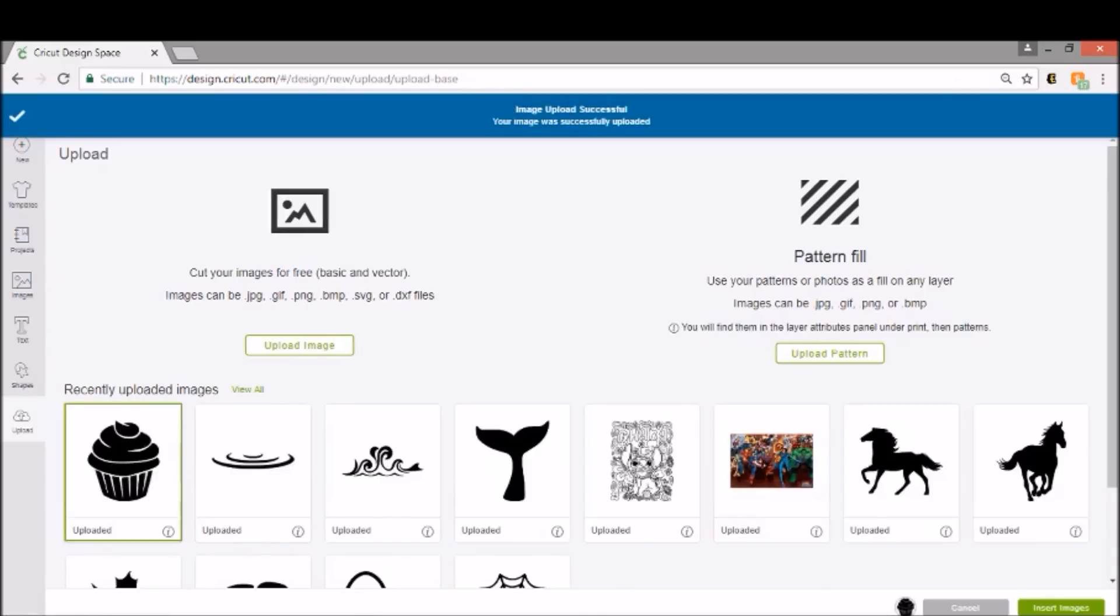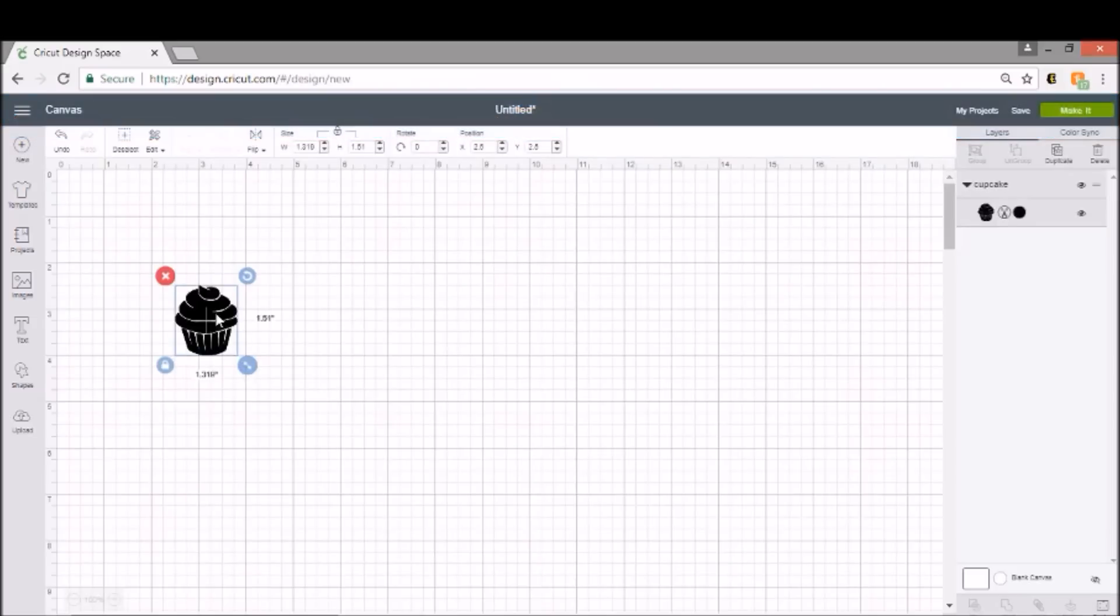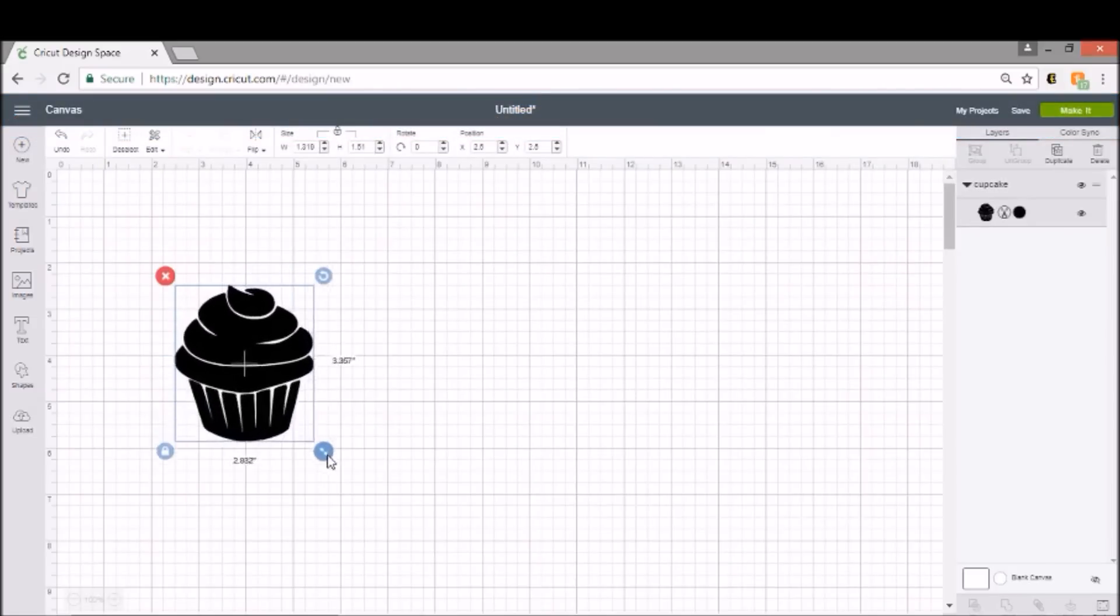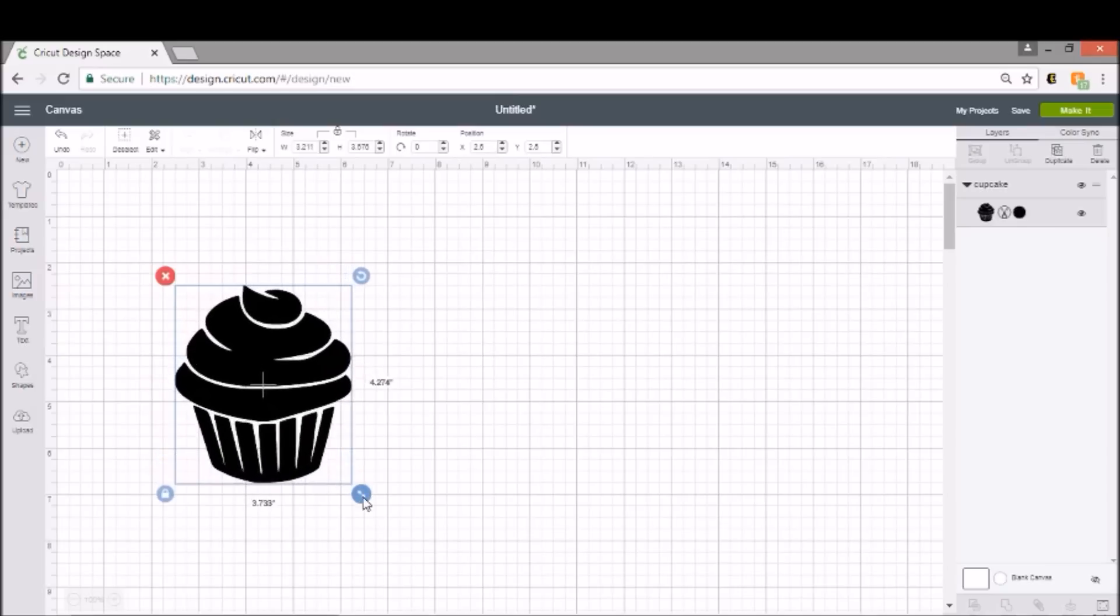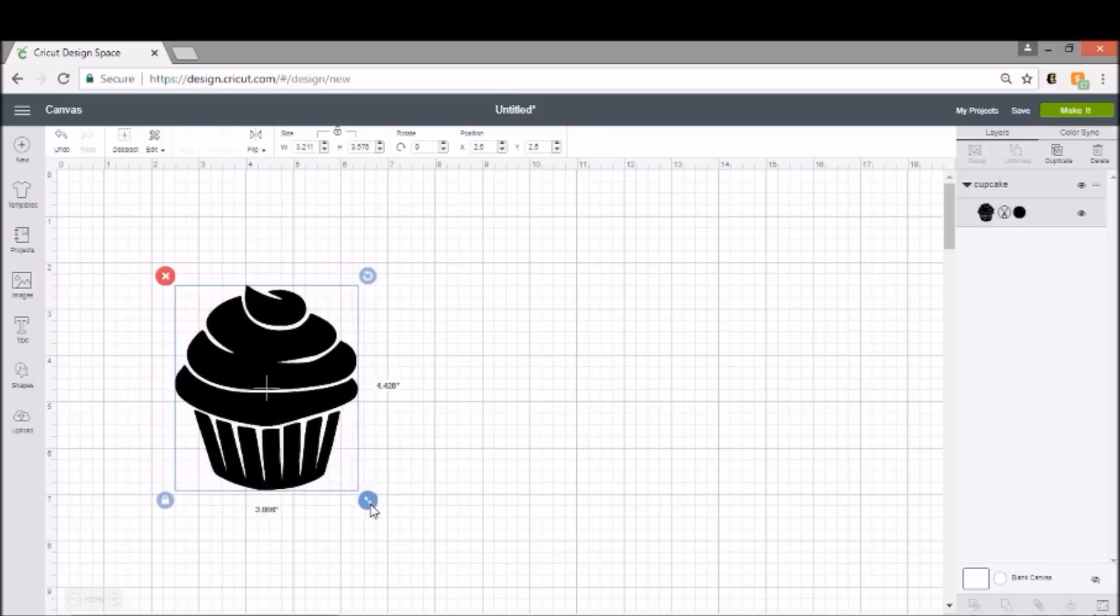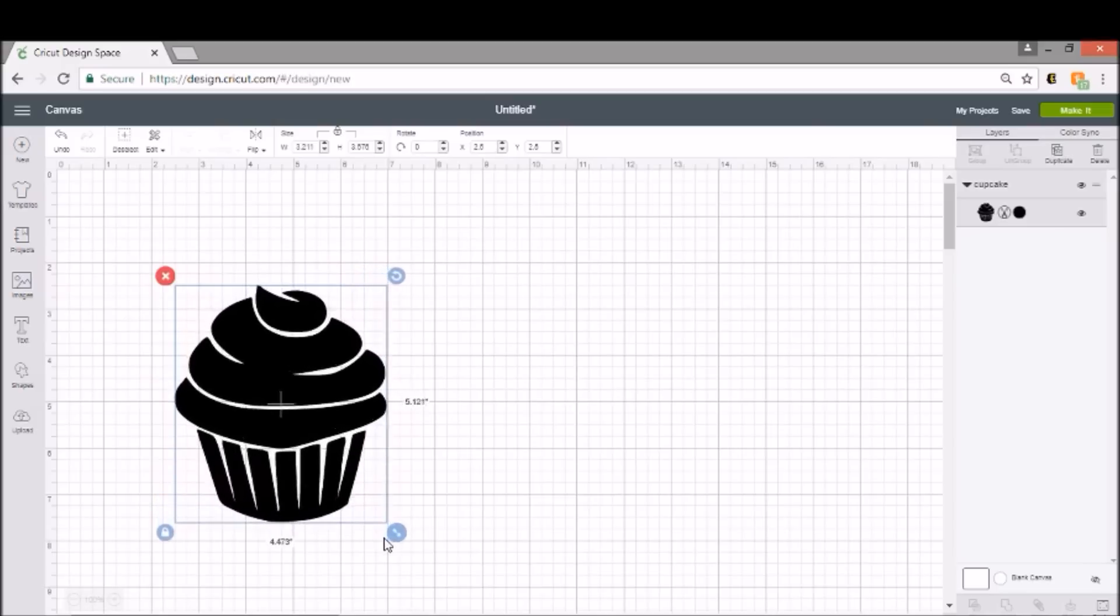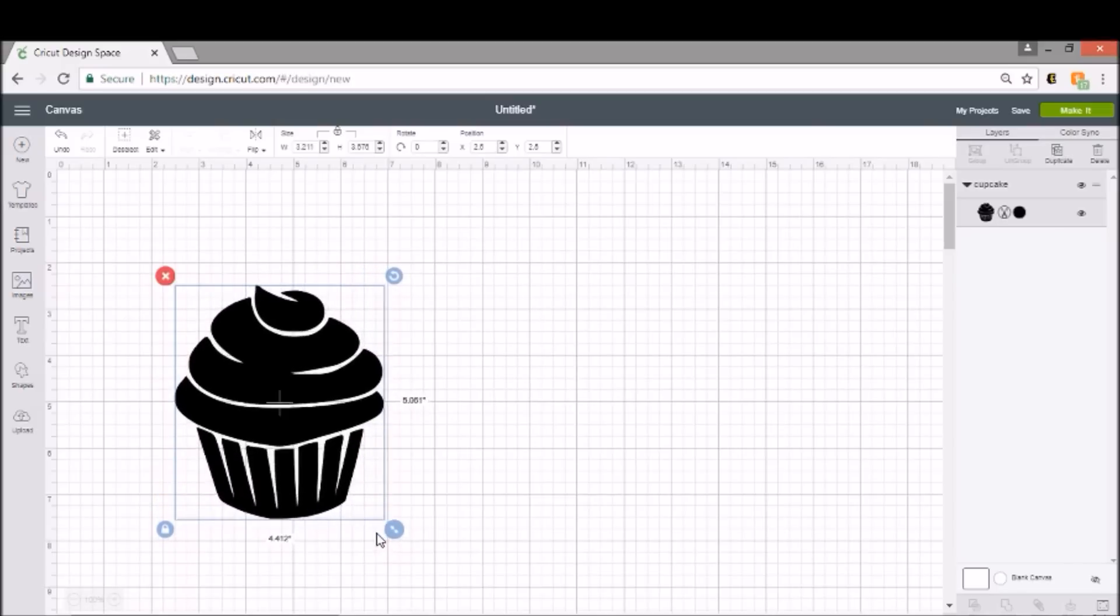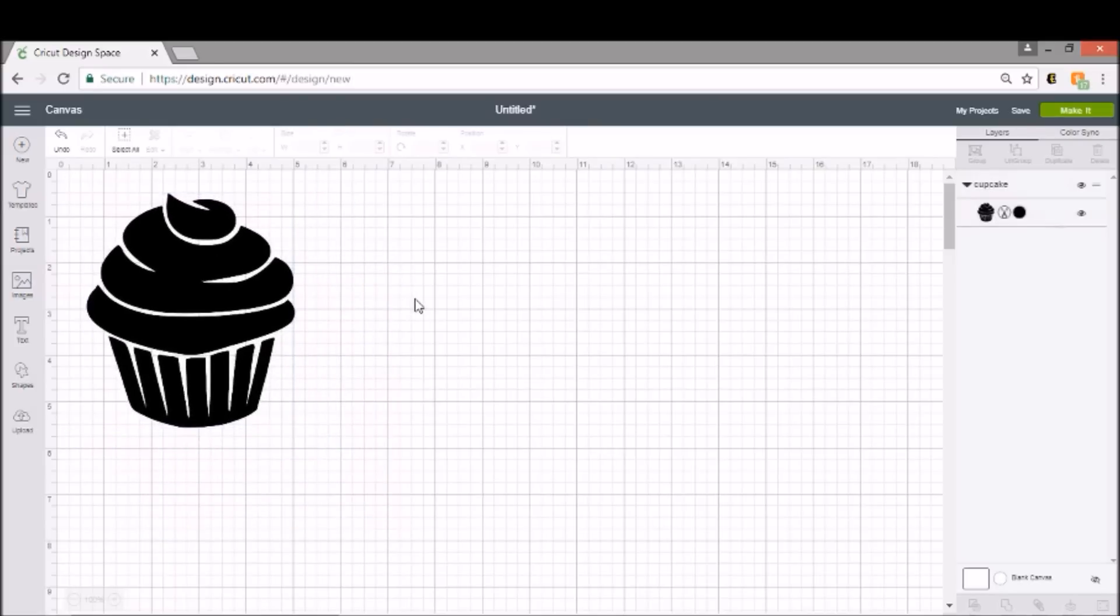We're going to insert our image, and there's our cupcake. We're going to make it bigger than this, and I'm going to use it on a wood sign for now, but this could be reused. So I'm going to make it about five inches at the tallest, maybe a little over five inches. So voila, we have our cupcake.